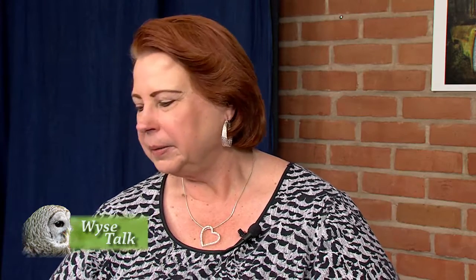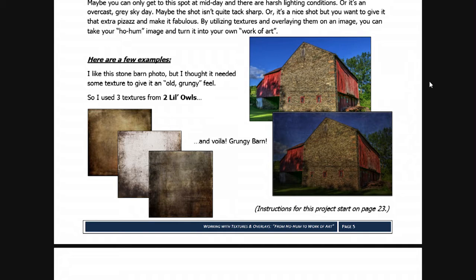Besides taking your own textures, because some people are pressed for time, there are commercial textures out there. Can you tell me a little bit about those? Sure. These three that I used on this project are from a company called Two Little Owls. Her name is Denise Love, and she's in Georgia.